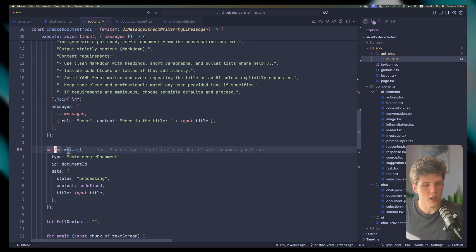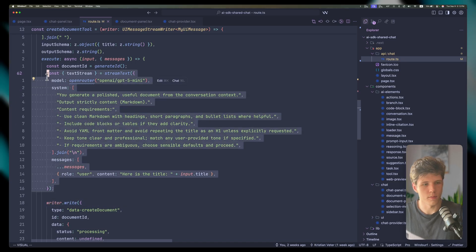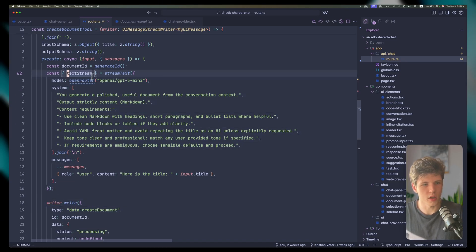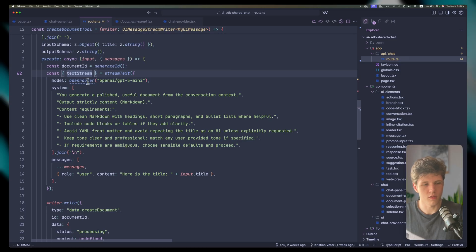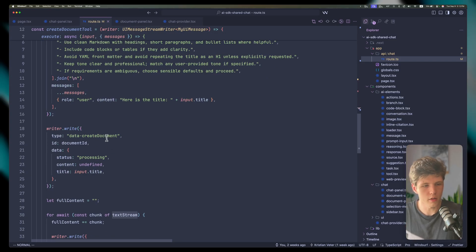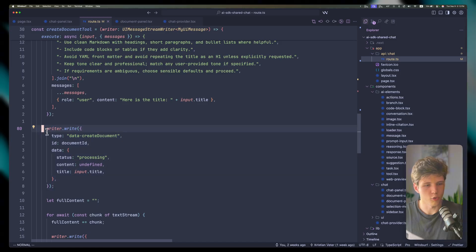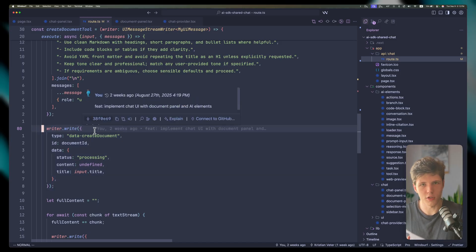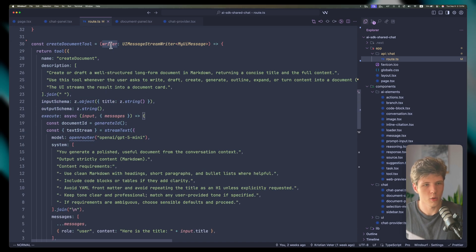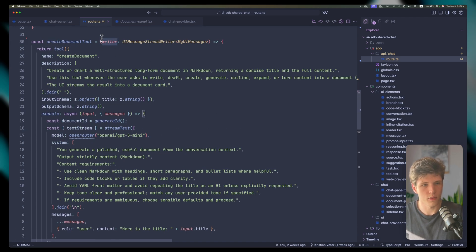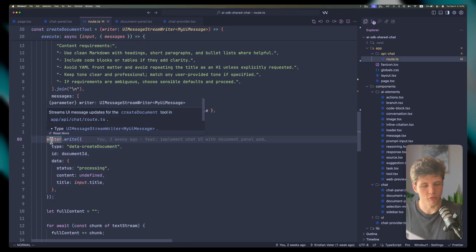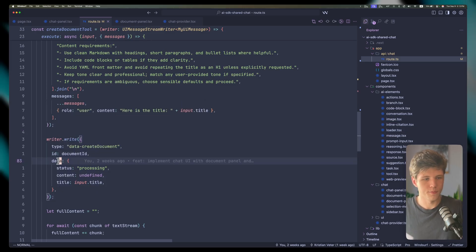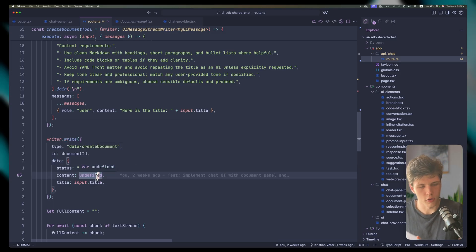Then we're using our writer. We defined our stream text and get the stream right here — an iterable stream we'll use later. Here we're defining our writer, which allows us to actually stream custom data to the front end. We passed our writer through this function, and we're triggering writer.write, which lets us write custom data to the front end.